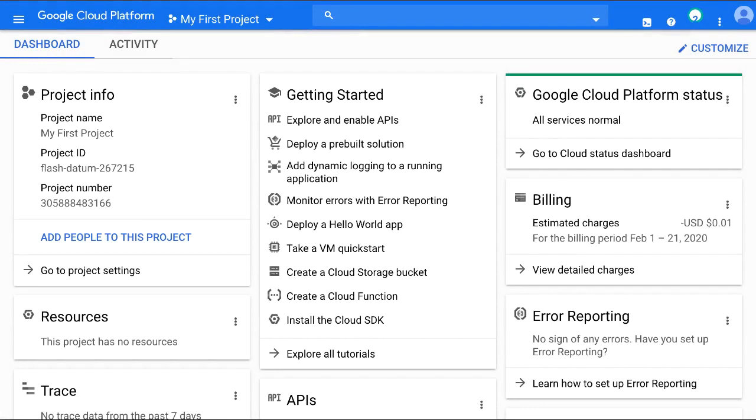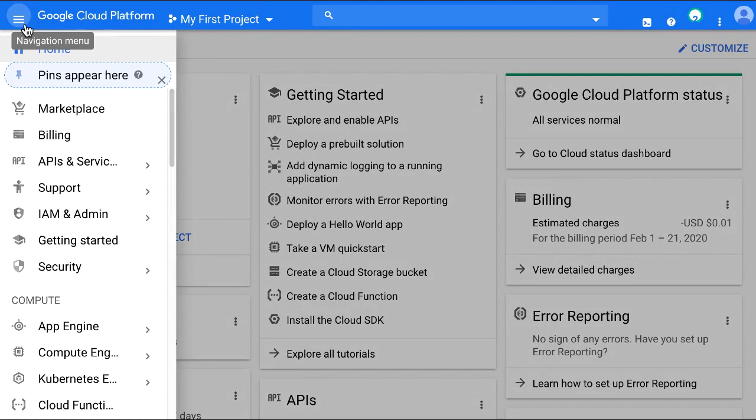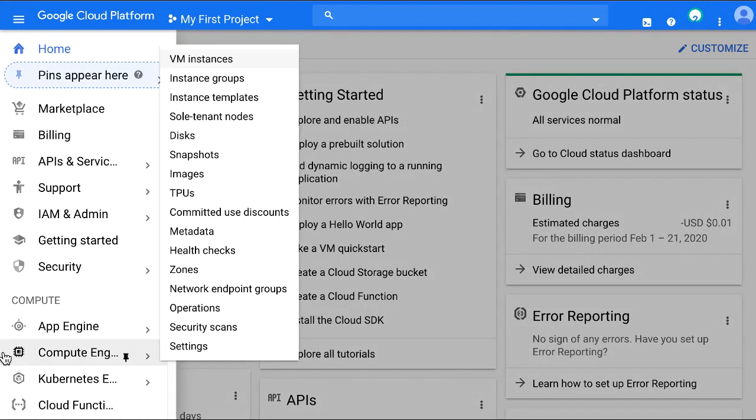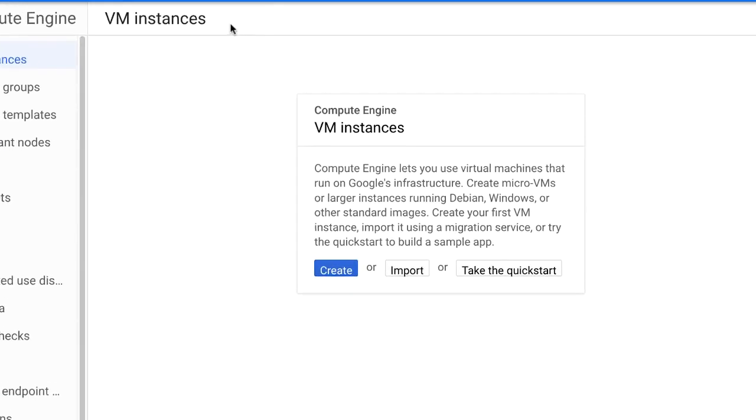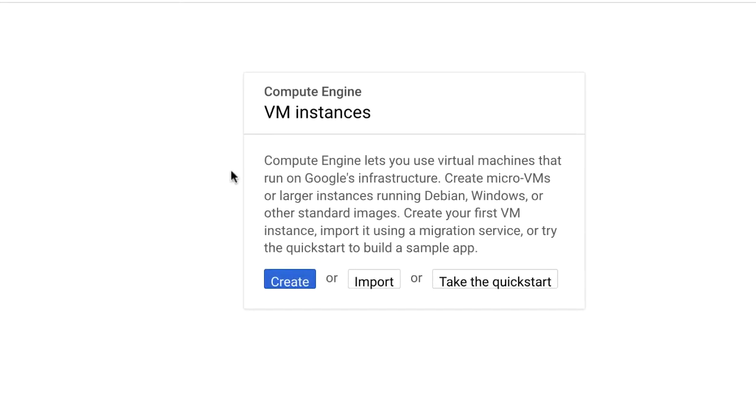I've now signed into my account and I've gone to the console. To start a new instance, use the navigation menu on the upper left of the page and go to Compute Engine, VM Instances, and click Create.